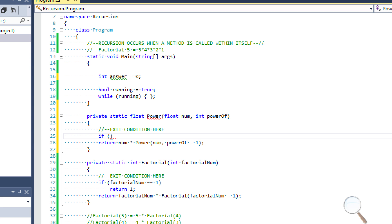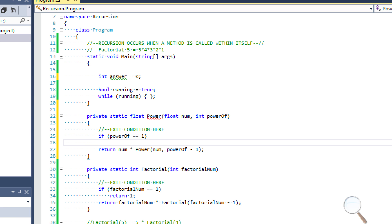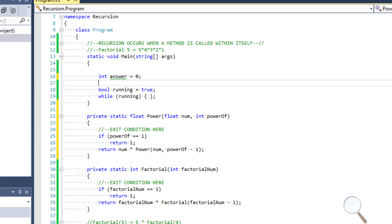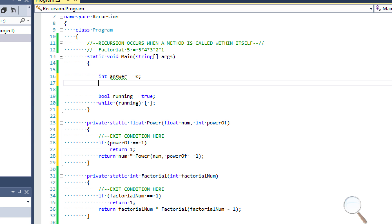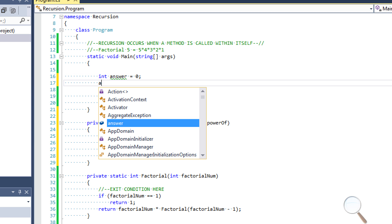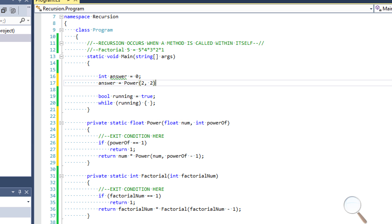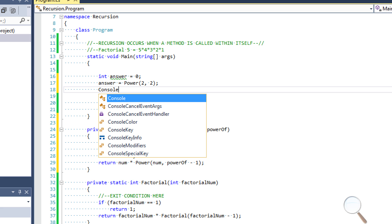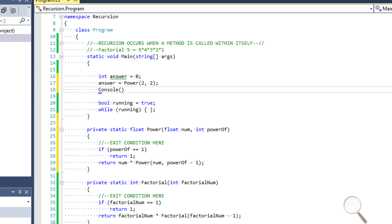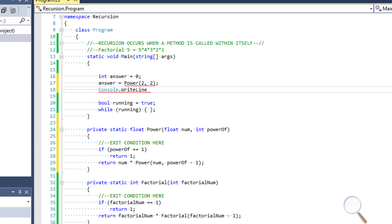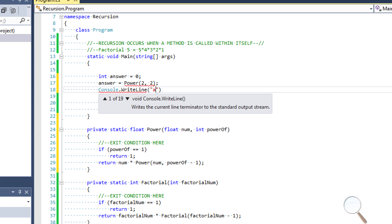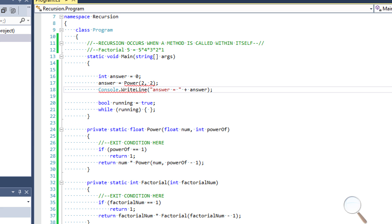So what we want to say is, whenever our power of gets to one, we're done multiplying the number by itself, right? So let's say power of equals one, if it's equal to one, we want to return something, and it's not going to be one. This is not going to work. And I'll prove it in case you're skeptical of that. So let's say answer equals power, and we'll do an easy one, two, two. So this should return four. So let's run this to see what we get.